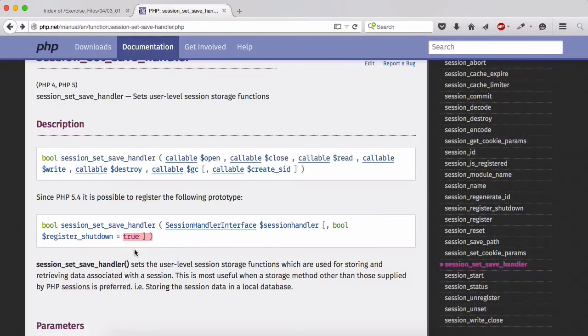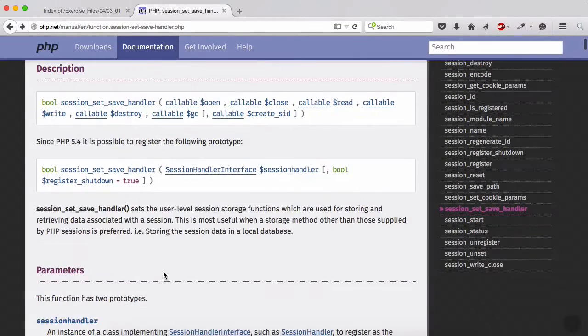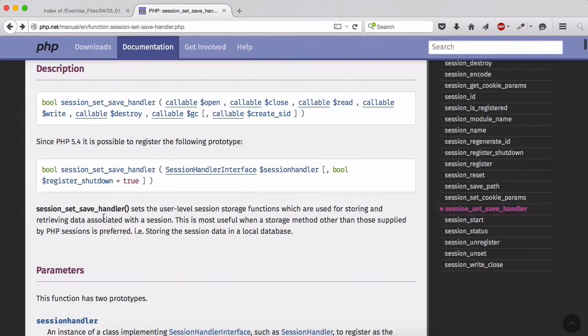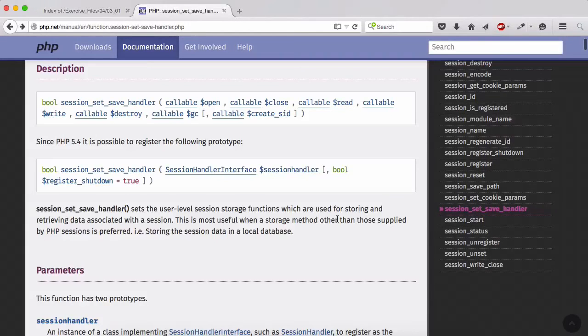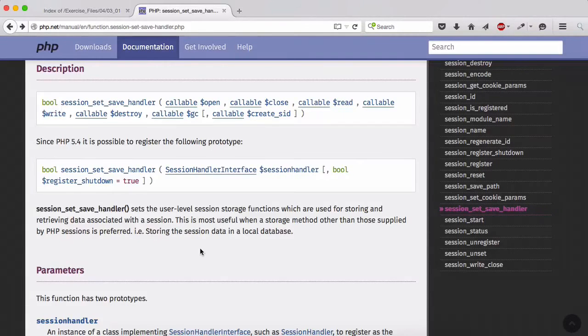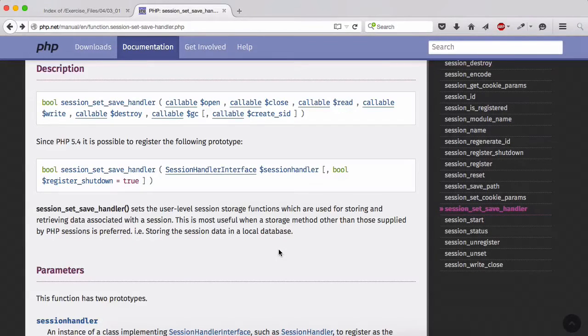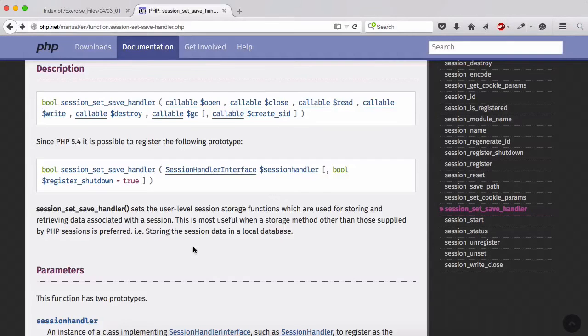Session_set_save_handler sets the user level session storage function which are used for storing and retrieving data associated with a session. This is most useful when storage method other than those supplied by PHP session is preferred, example storing the session data in a local database.